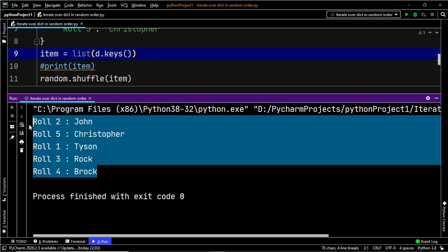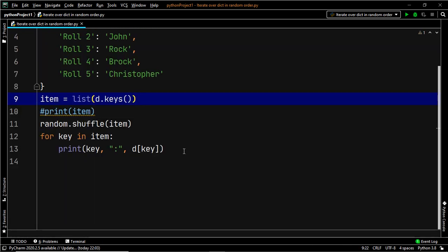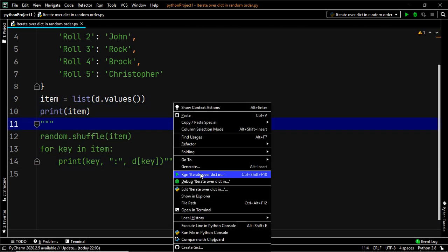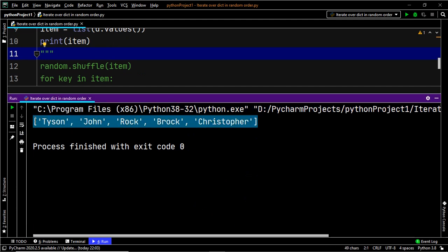So by now we have randomized the items which included the keys and values together, then we randomized the keys. Now let's try to randomize only the values within the dictionary. In order to extract the values, the dictionary method that will help you do that is known as values. So instead of using d.keys, we are going to use d.values. And as you can see, the item variable now stores all the values within the dictionary.